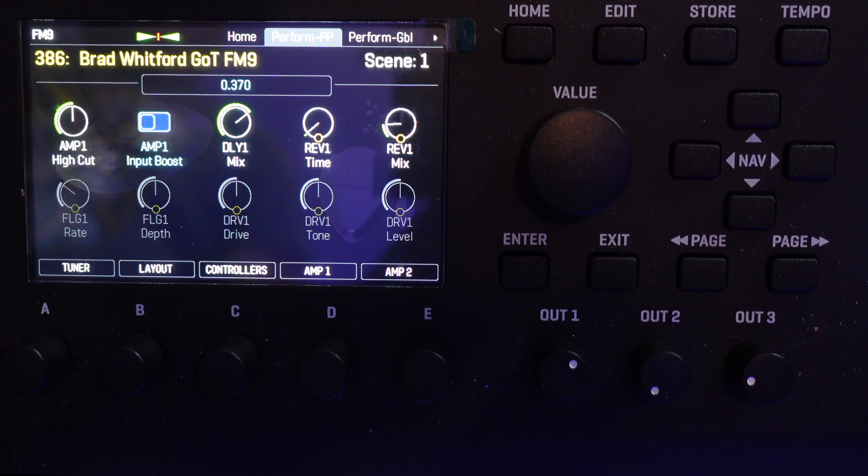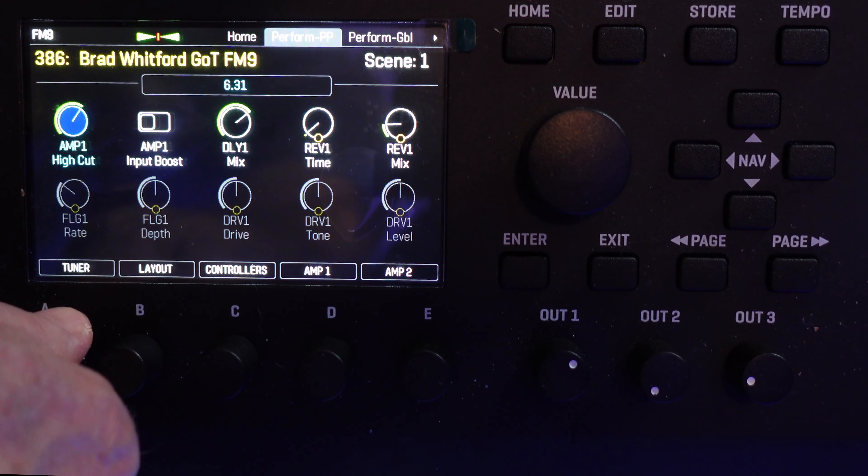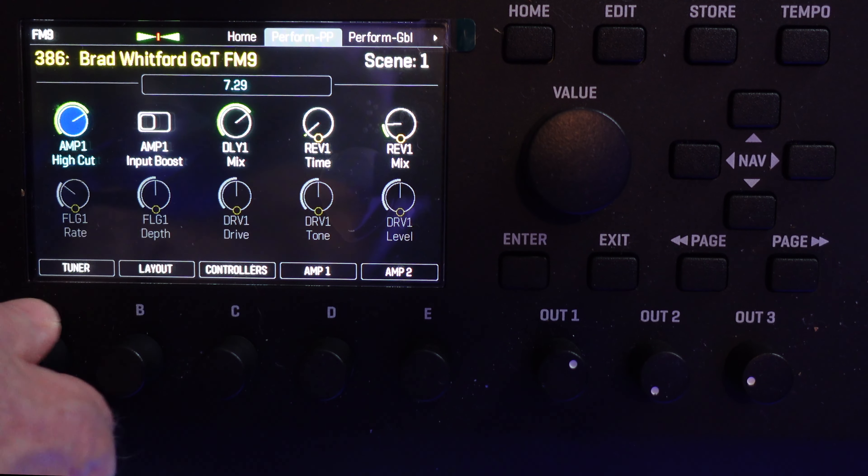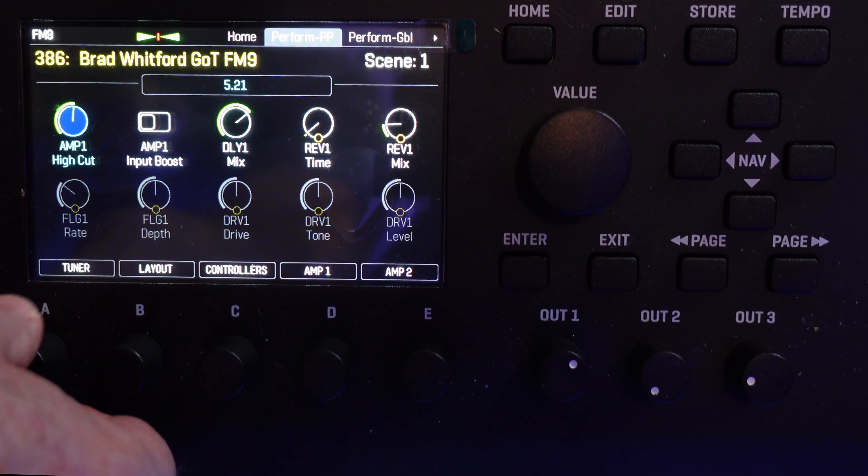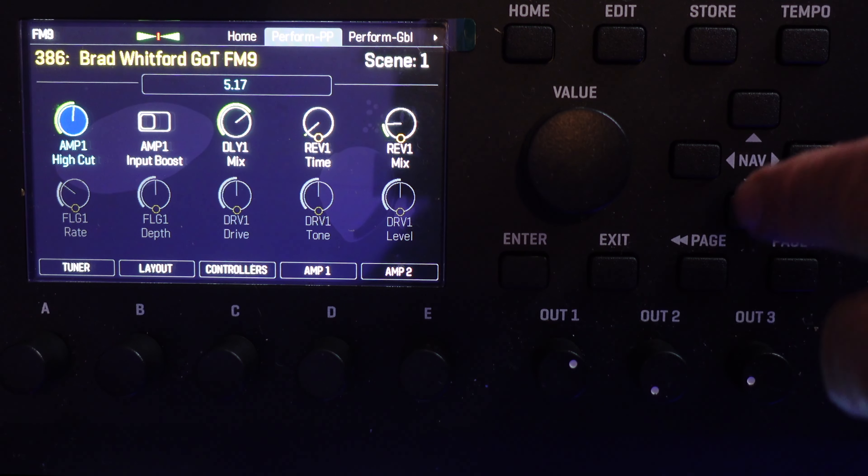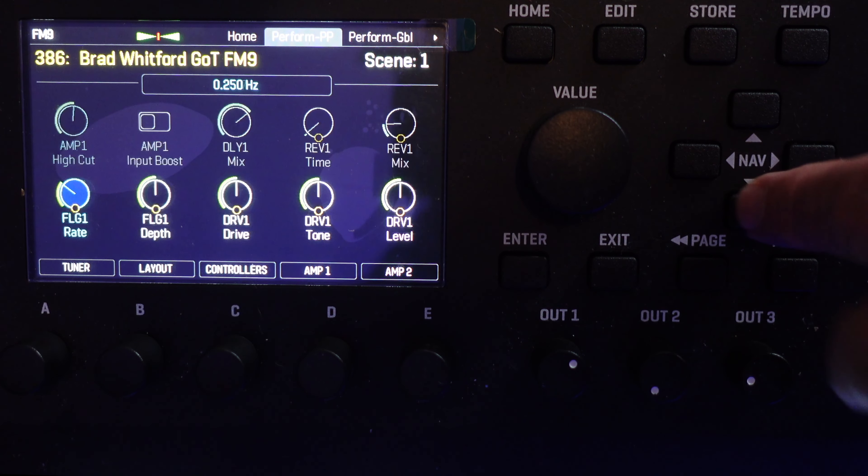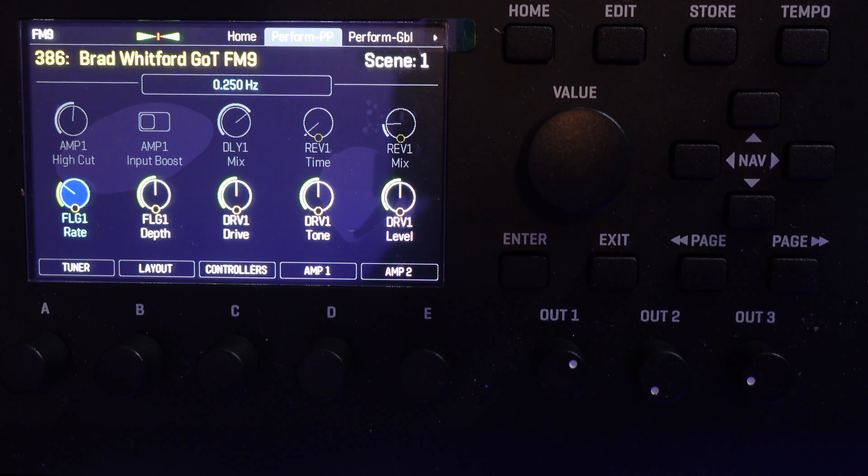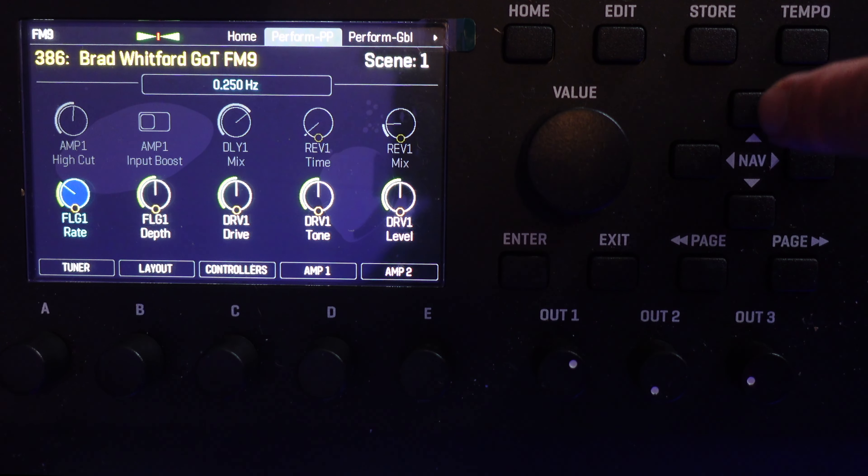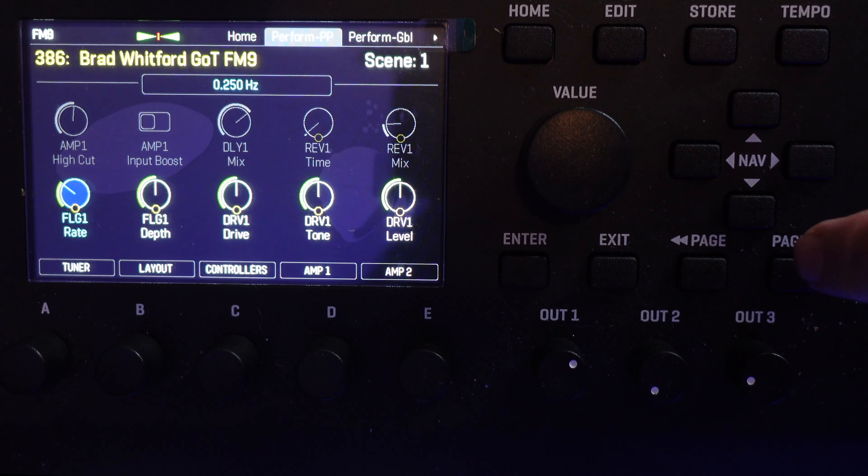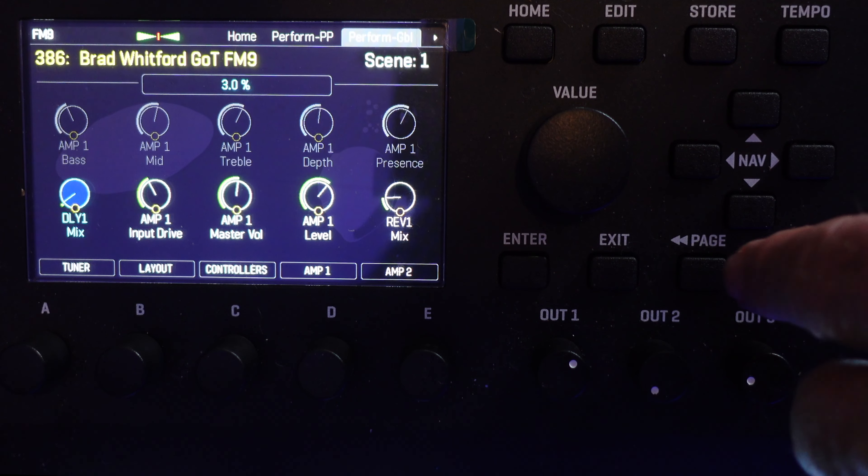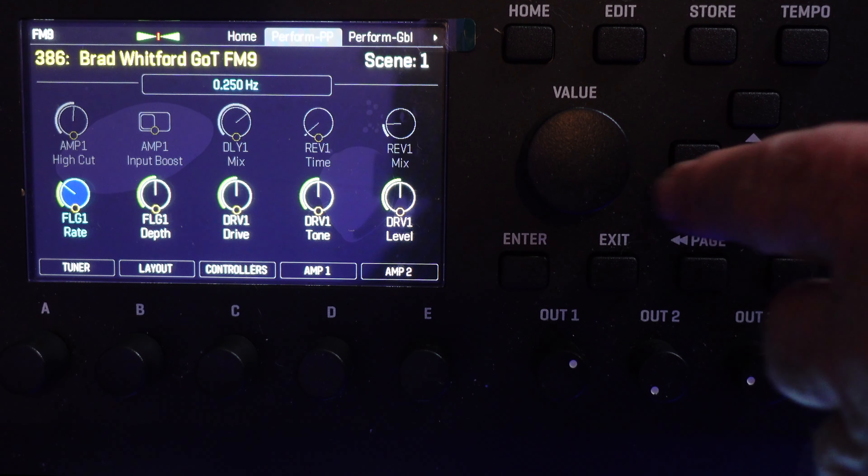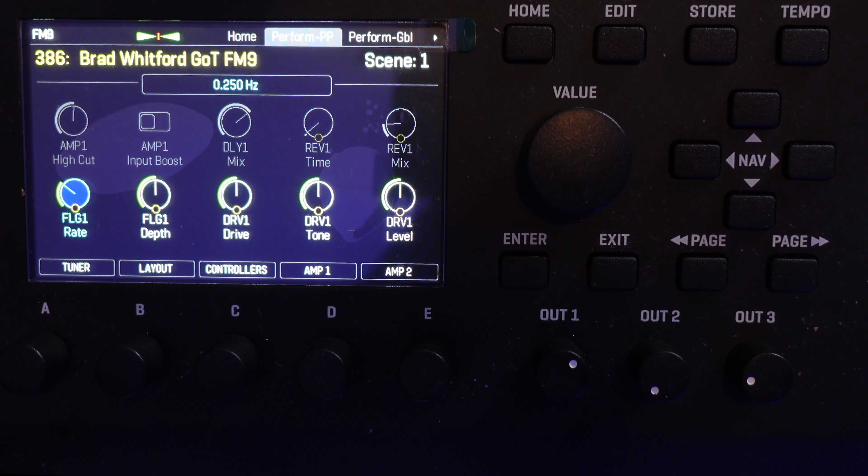Now just like the Global Performance Control page, you use the ABCDE knobs to make the changes. Use the Nav Up and Down buttons to decide which row you want to use. Use the Page Right and Page Left button to go between the Global and Per Preset functions.